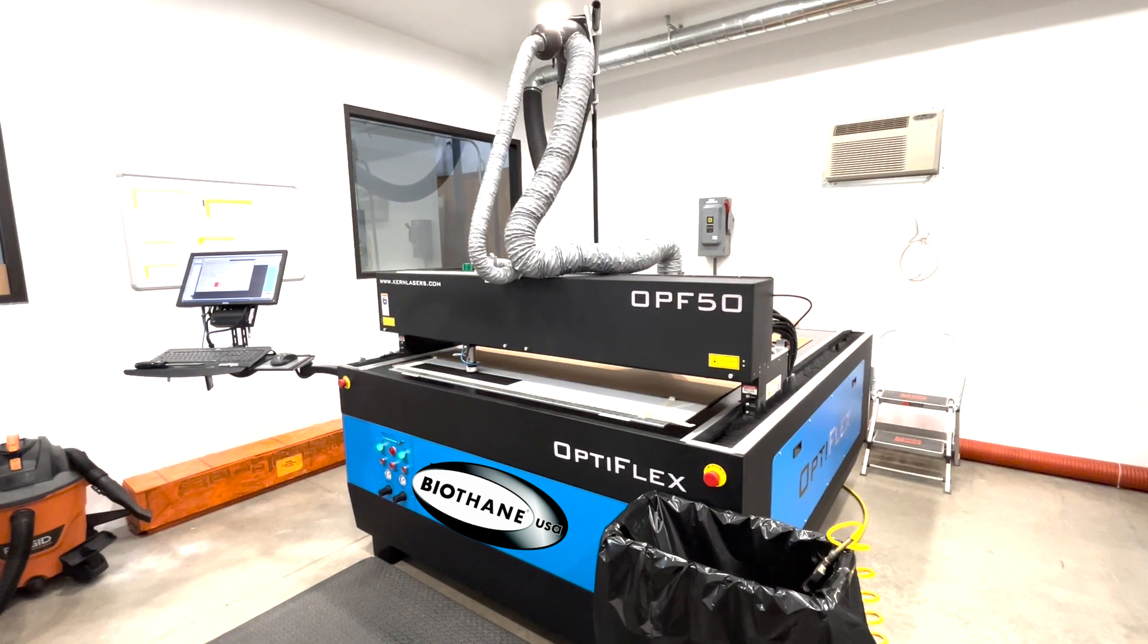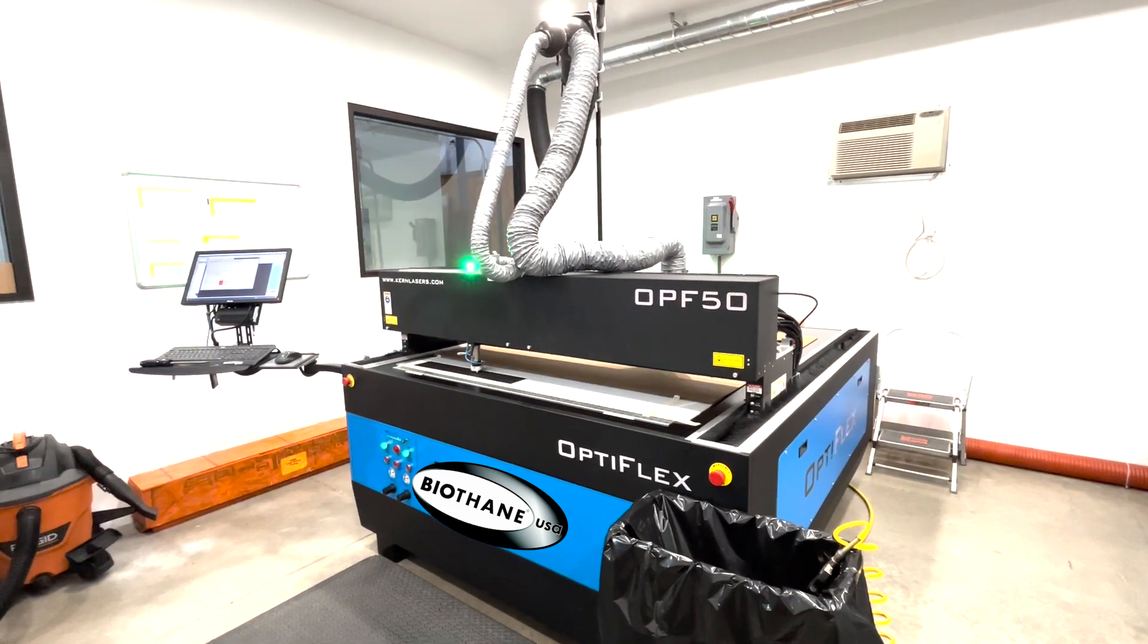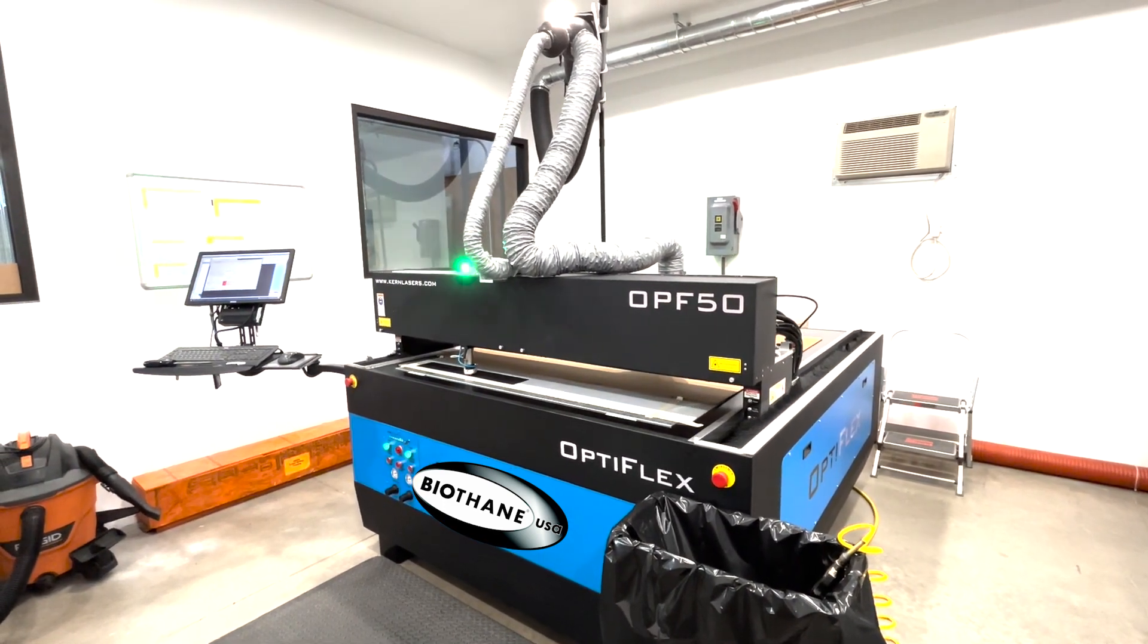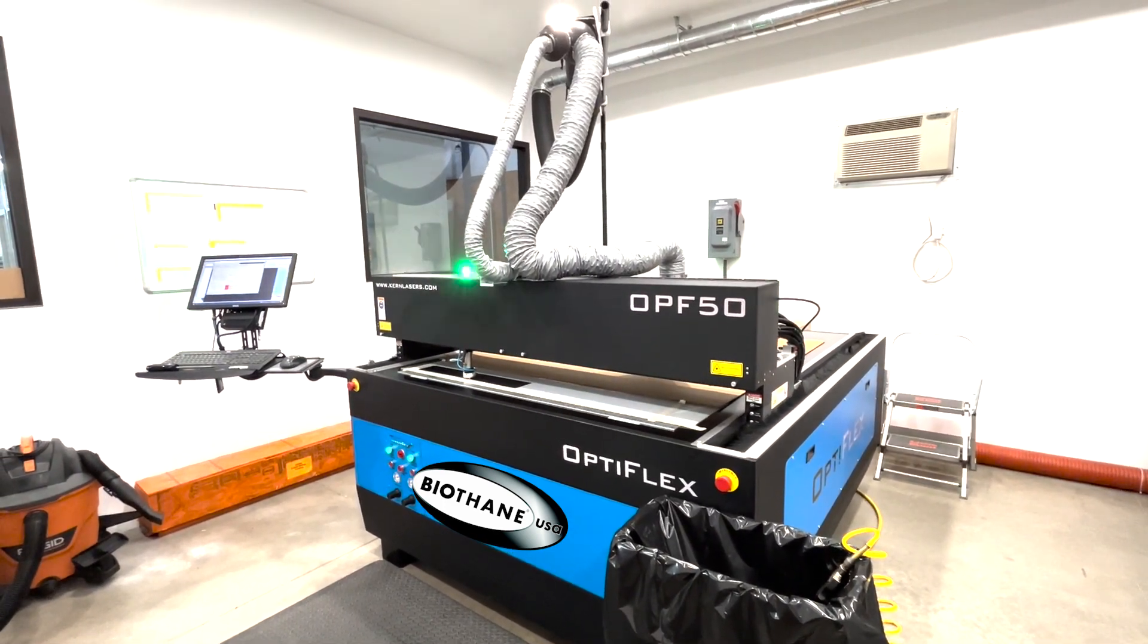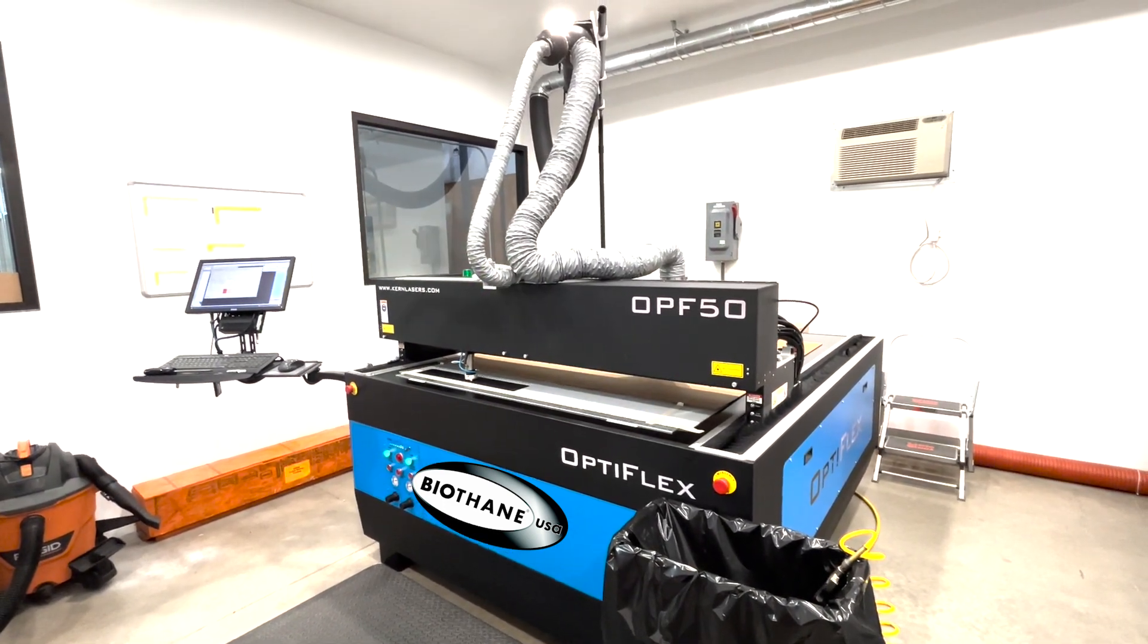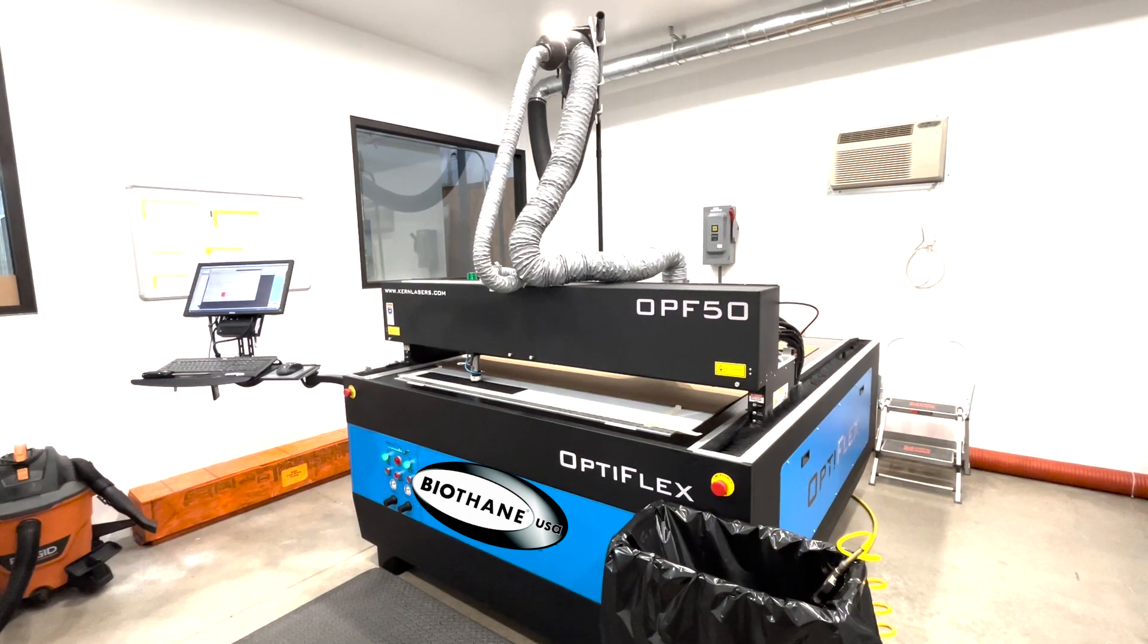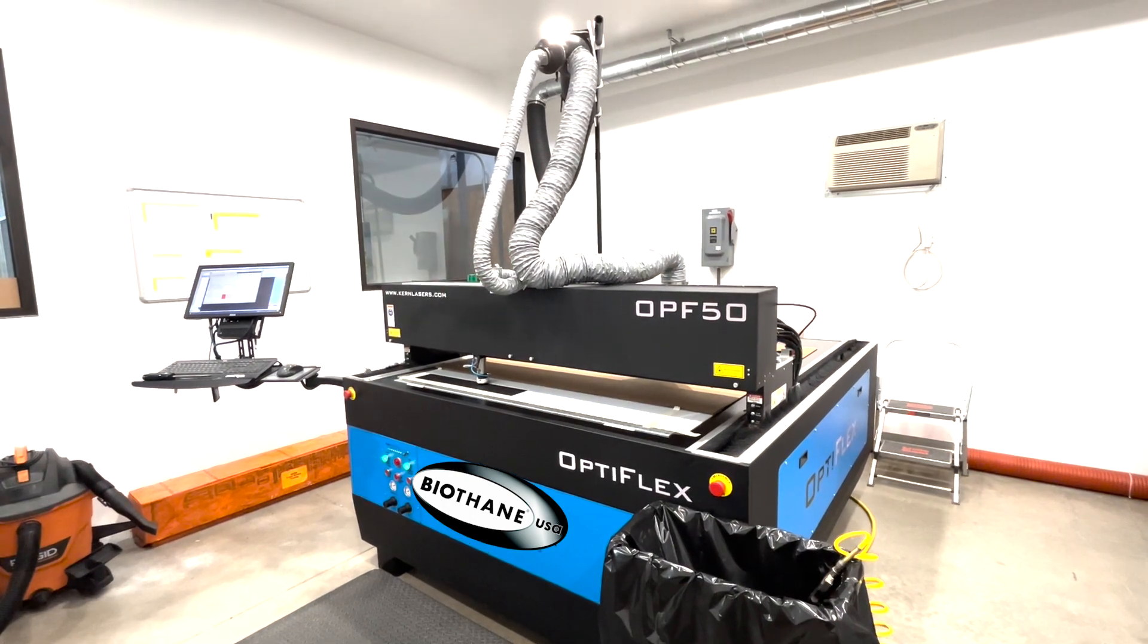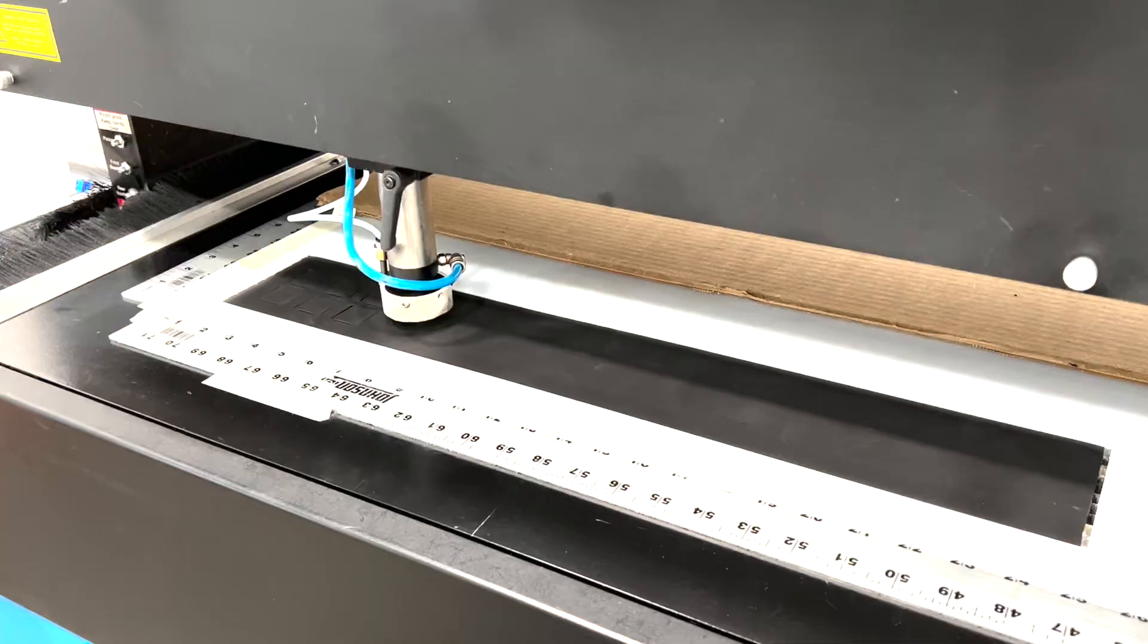With almost 20 square feet of cutting area, our CO2 laser is ideal for cutting any shape you can imagine out of our coated webbing or sheeting products.